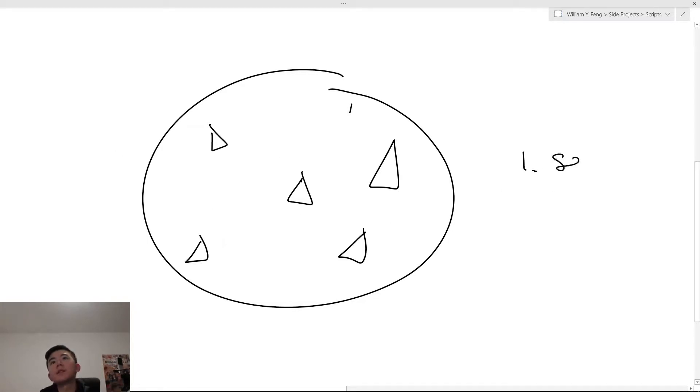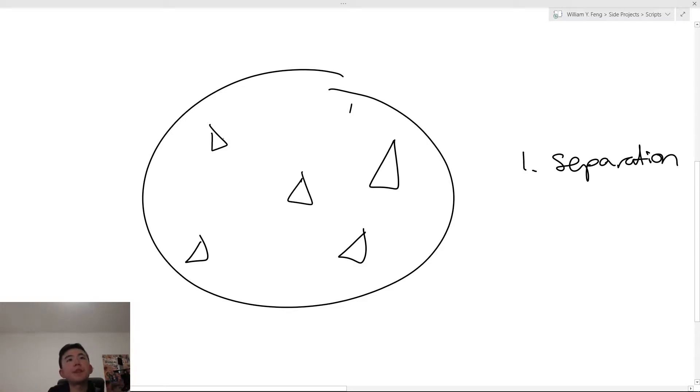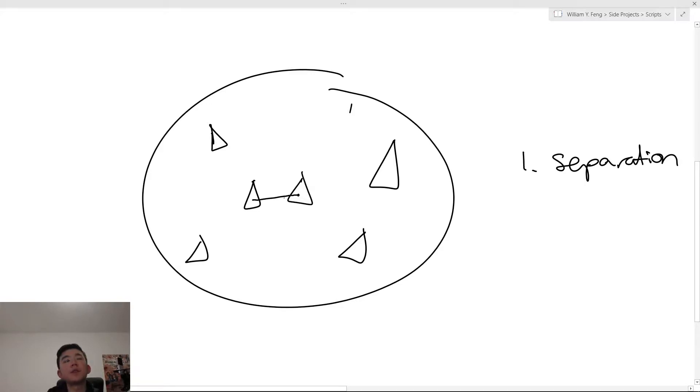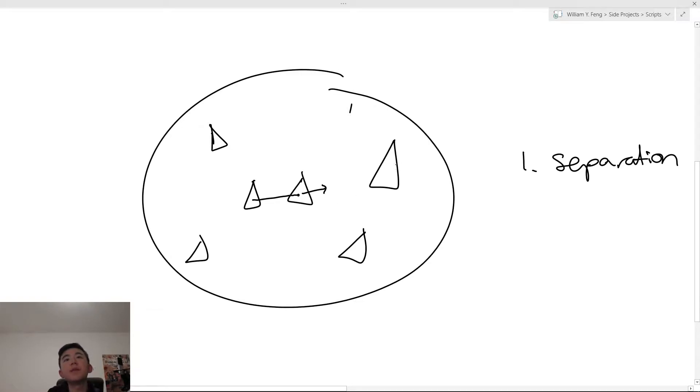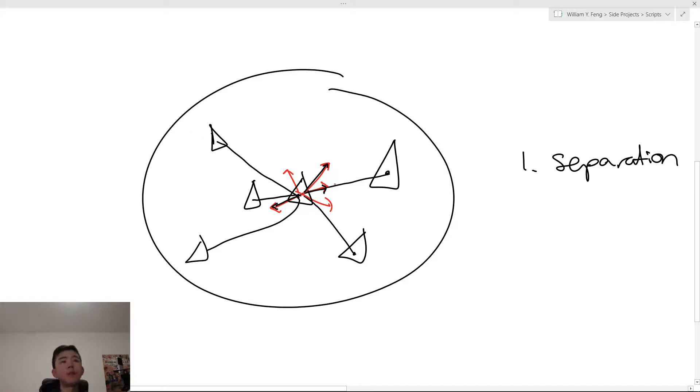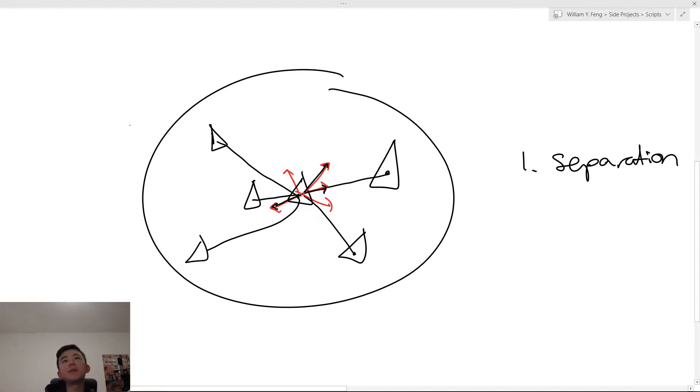Number one is separation. What is separation? It basically looks at all the other Boids, and it tries to move away from them. So if there's any Boids that are too close, for example, it will try to move away. So we can draw this little arrow, and then it will push the Boid. It will apply force in this direction. This Boid will apply a force onto our Boid in this direction. So basically, separation means every Boid wants to move away from all its neighbors, within its perception radius.